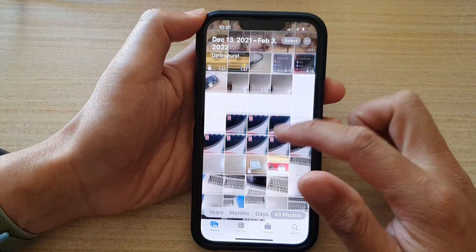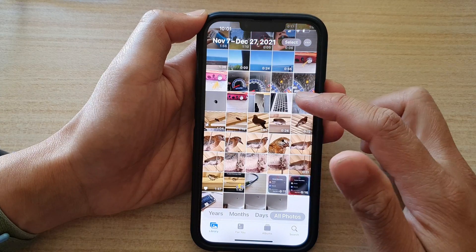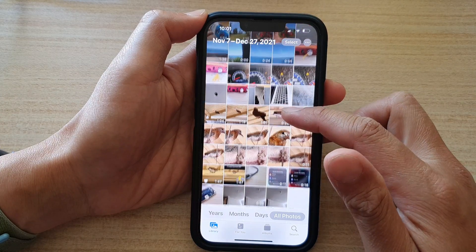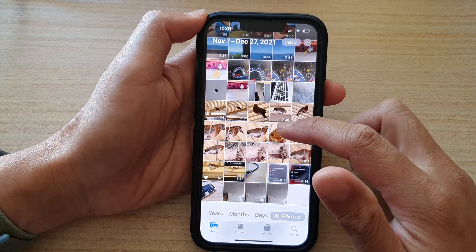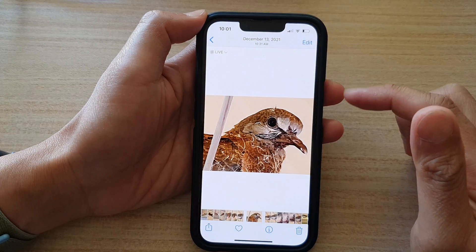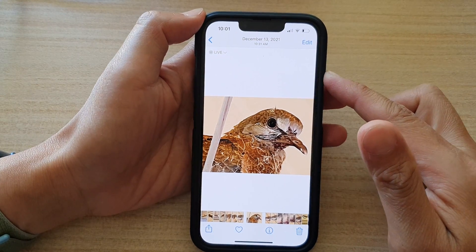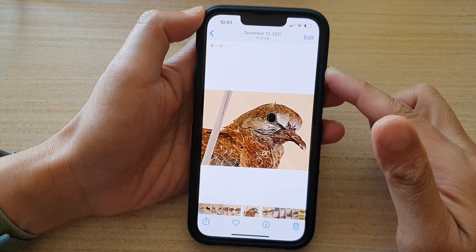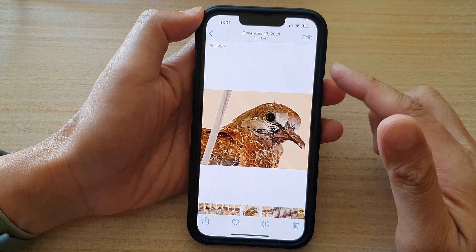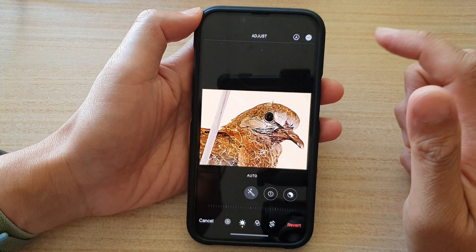Next, go down the list and select a photo that you would like to change the exposure on, and then tap on the Edit button.